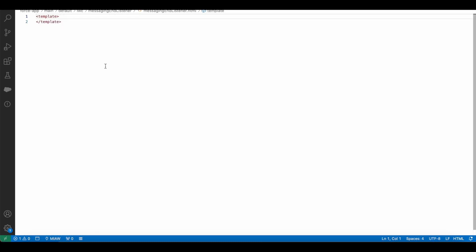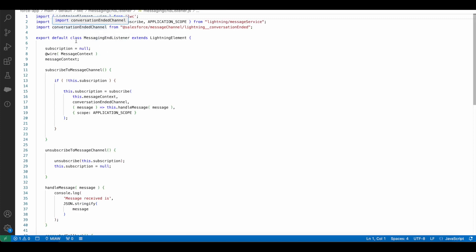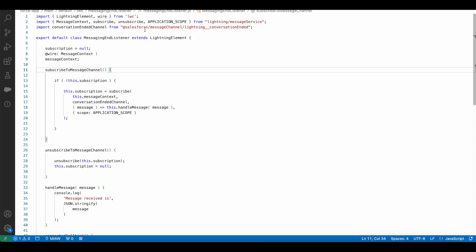I created this Lightning Web Component called messaging end listener. I am using message context, subscribe, unsubscribe, and application scope from lightning message service. I declared a variable conversation ended channel from @salesforce/messageChannel/lightning__ConversationEnded, and I am going to listen to this using the lightning message service.